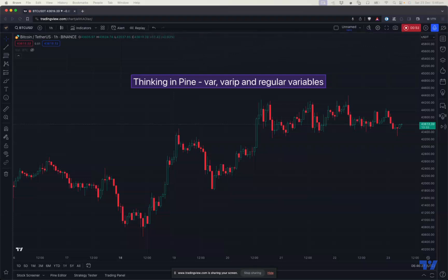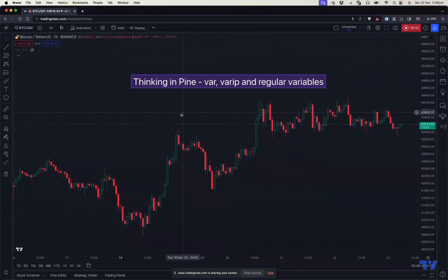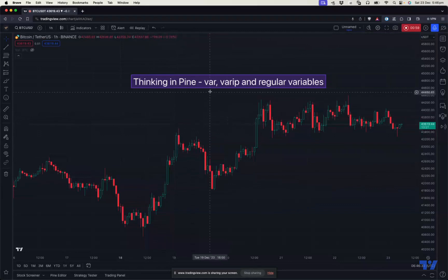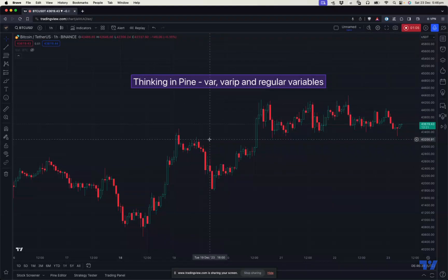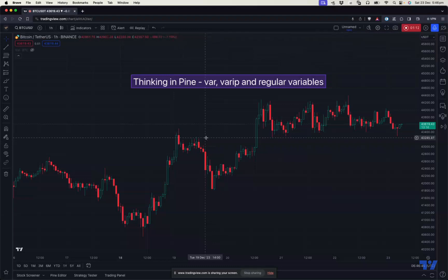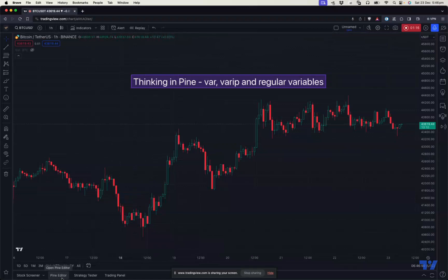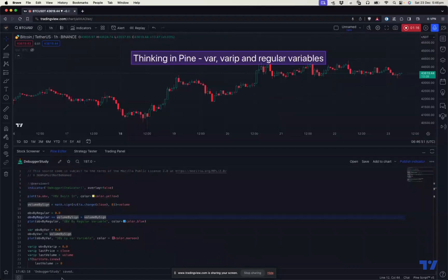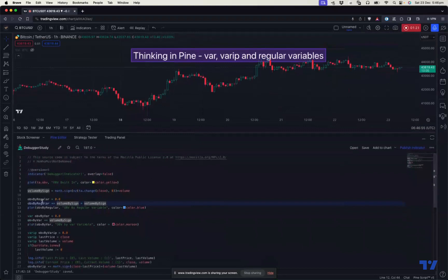With this, let's start with our current session on var, varip, and regular variables. The var keyword here is a bit confusing when I first started with PineScript. I'm familiar with other languages such as JavaScript where var means a generic variable. But in the context of PineScript, var is not a generic variable. It's a special variable. So let's get on with an implementation or example here.